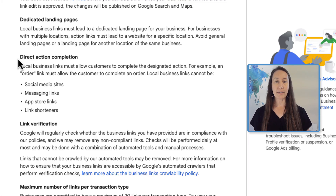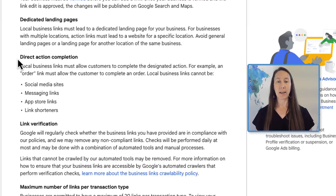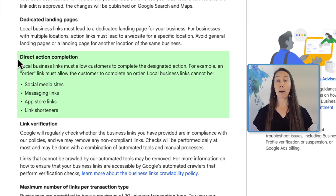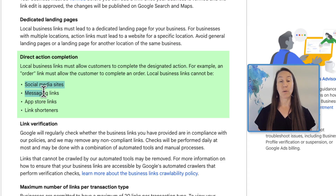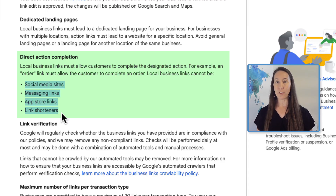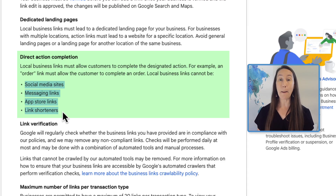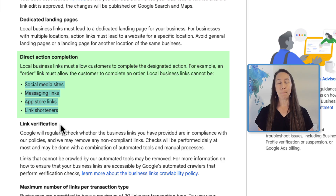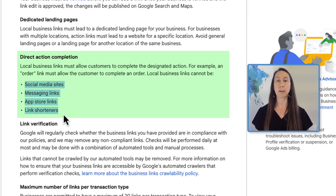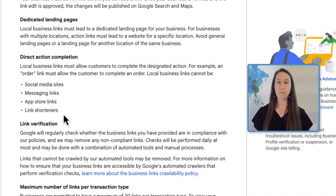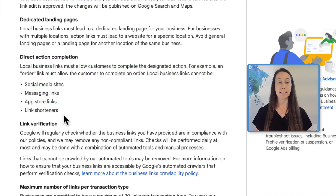The policy states that local business links must allow customers to complete the designated action — for example, an order link must allow the customer to complete an order. The four things you must avoid are: links to social media sites, messaging links, app store links, and link shorteners. We don't want to confuse users, so always use the actual URL itself.